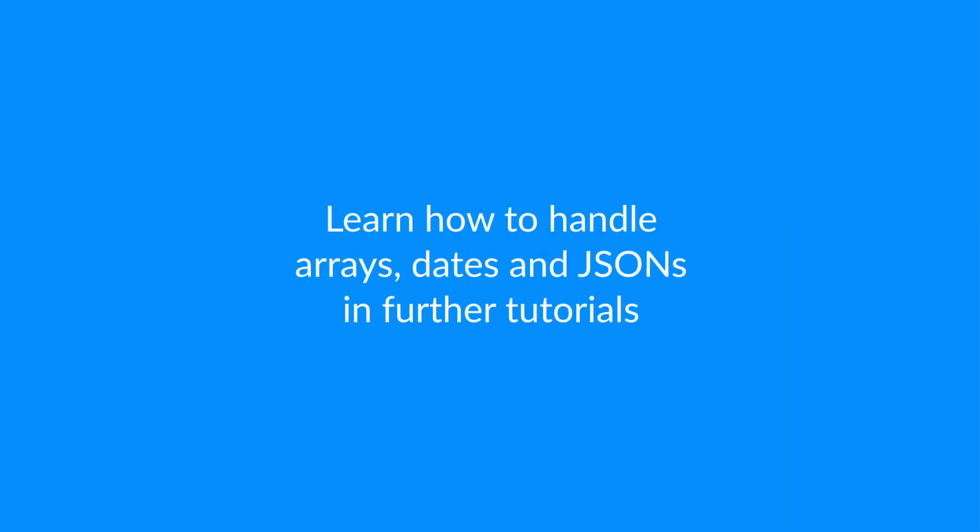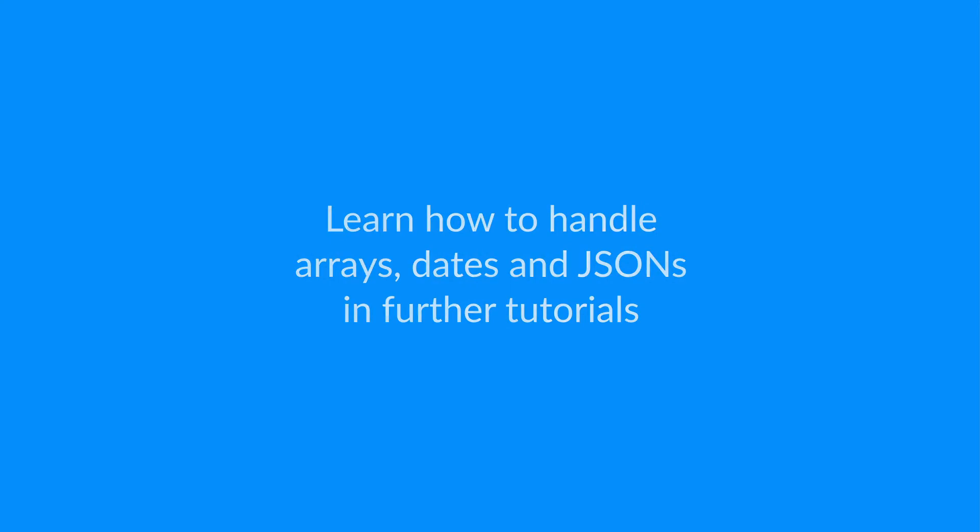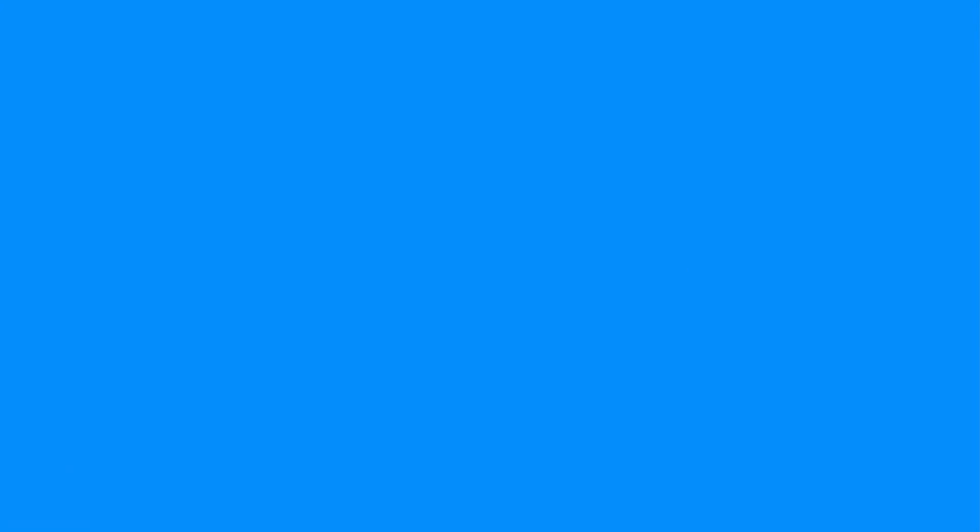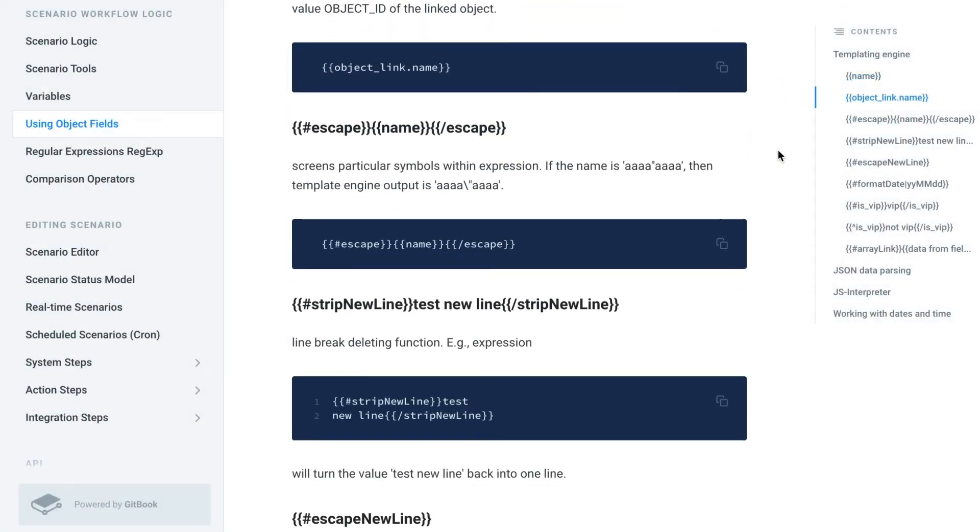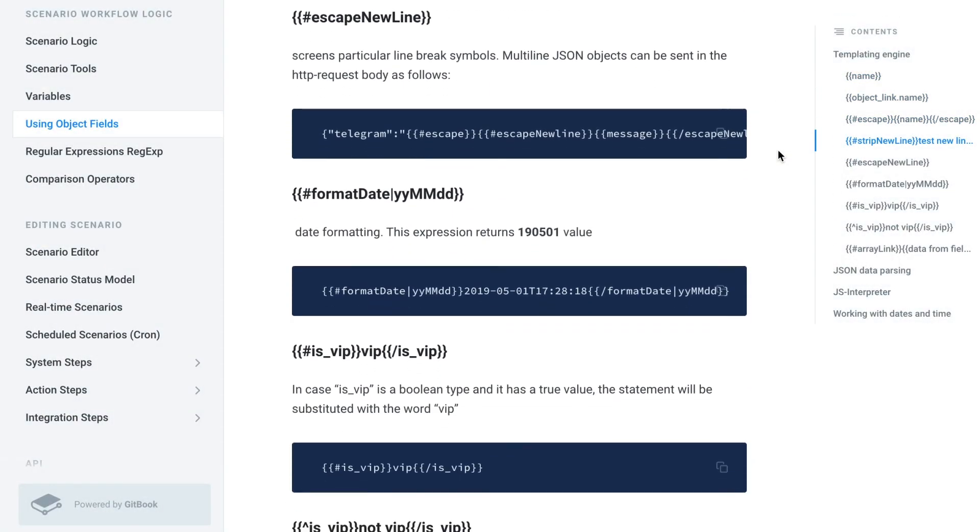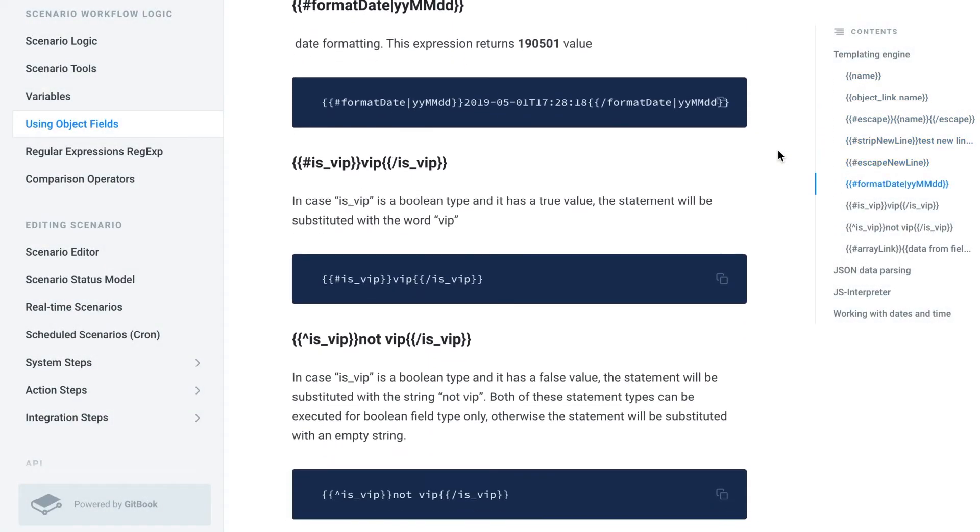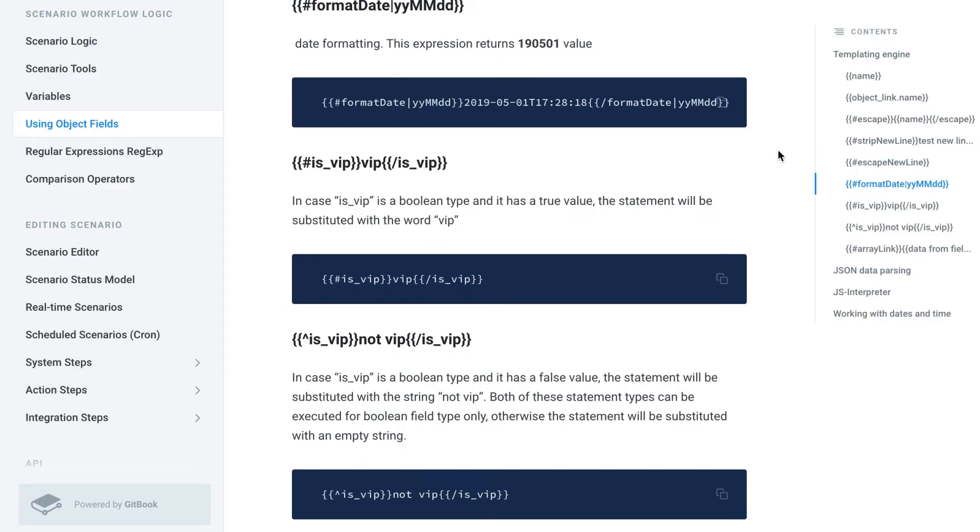Working with arrays, dates and JSON is a bit more complicated, and we'll explain the techniques for dealing with them in future tutorials. Also, feel free to explore the platform documentation where you'll find lots of detailed descriptions and examples.